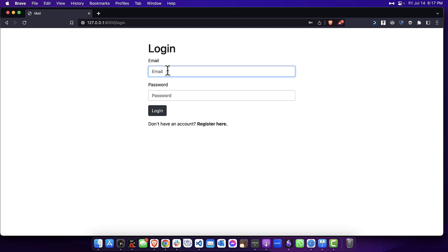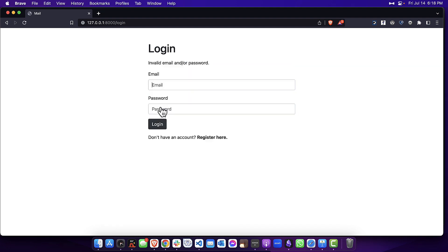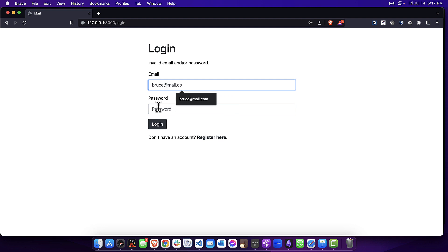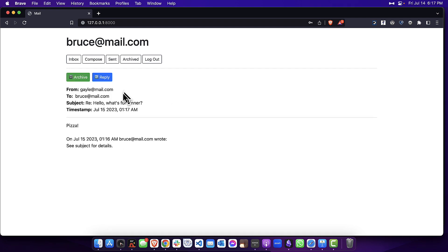Log back in as Bruce here. Oops, let me get the right email address with the right password. You can see here that I have a new unread message from Gail, hence the white background, and I can open it up.